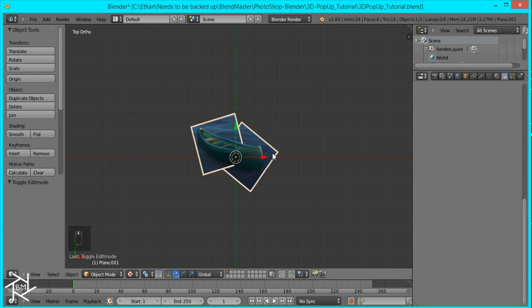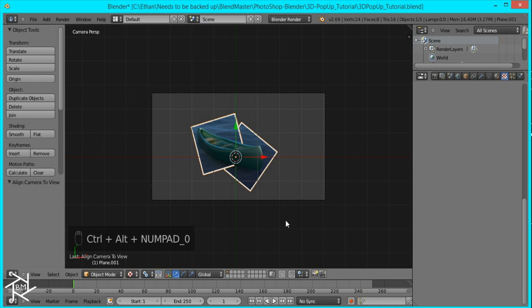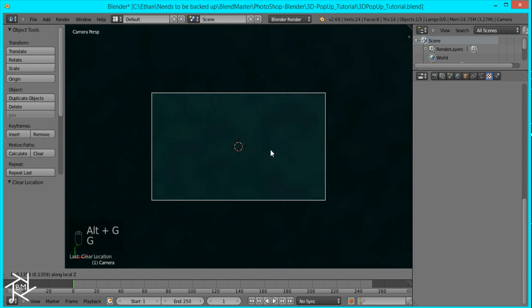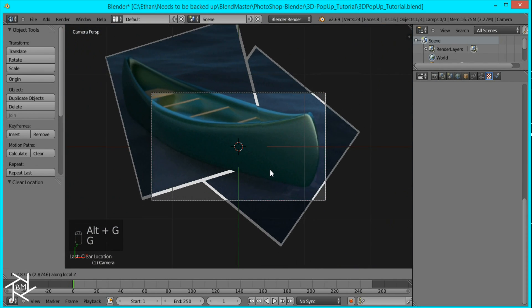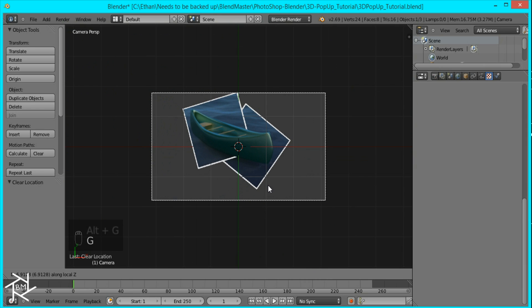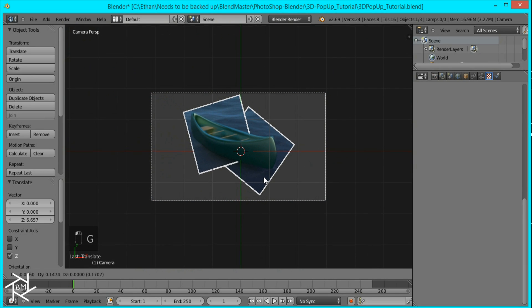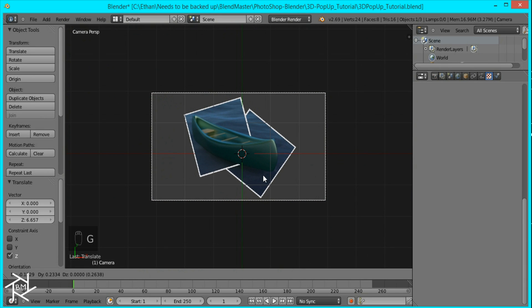So all we have to do now is set up the camera and I'm just going to press Control Alt zero to snap it to view. Then press Alt G so it's in the center. Then press G and middle mouse button to zoom out and I'm just going to move it and position it to where I like.